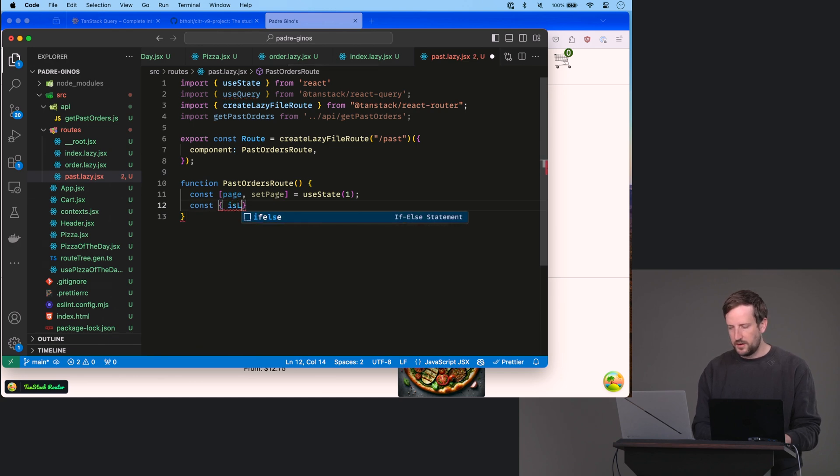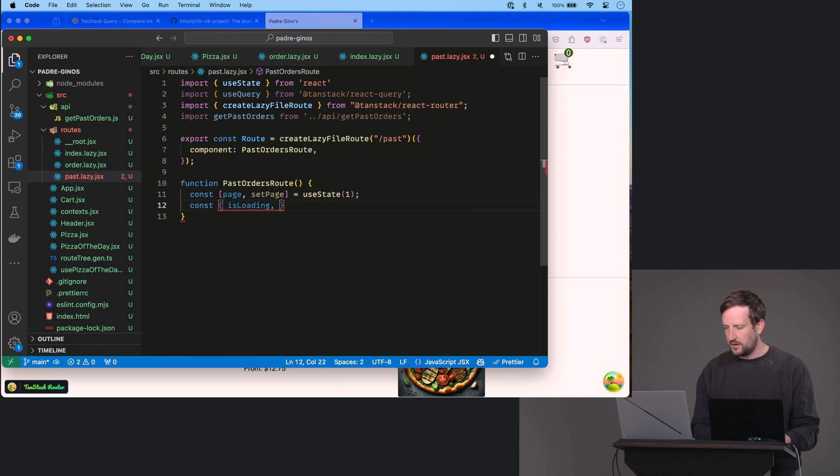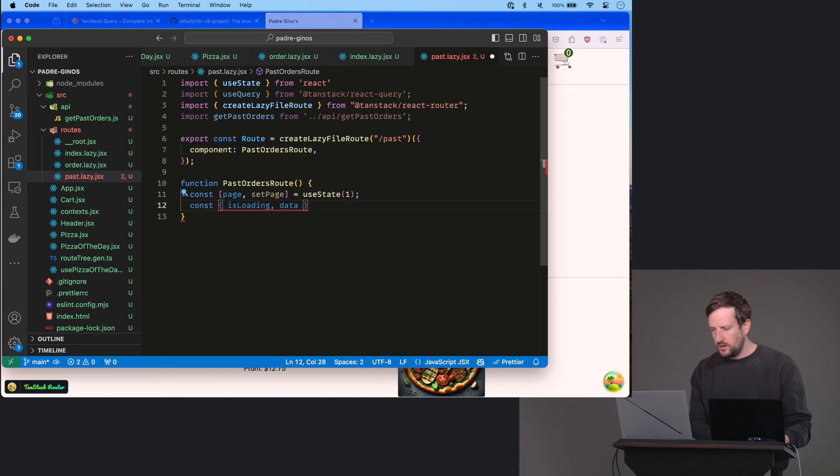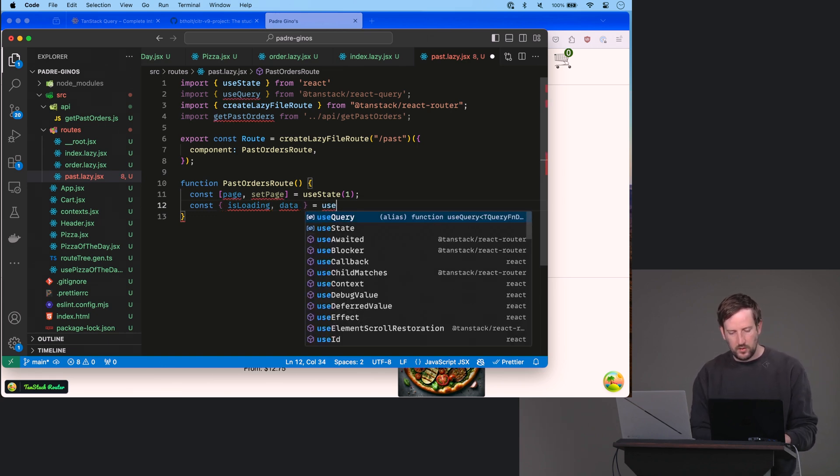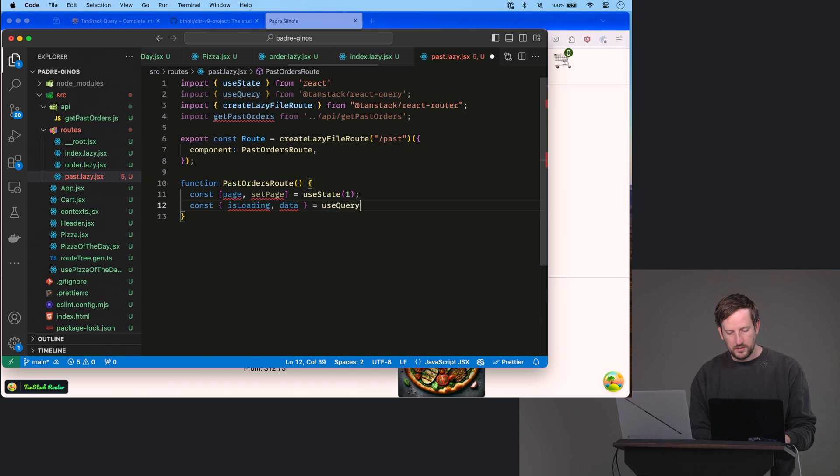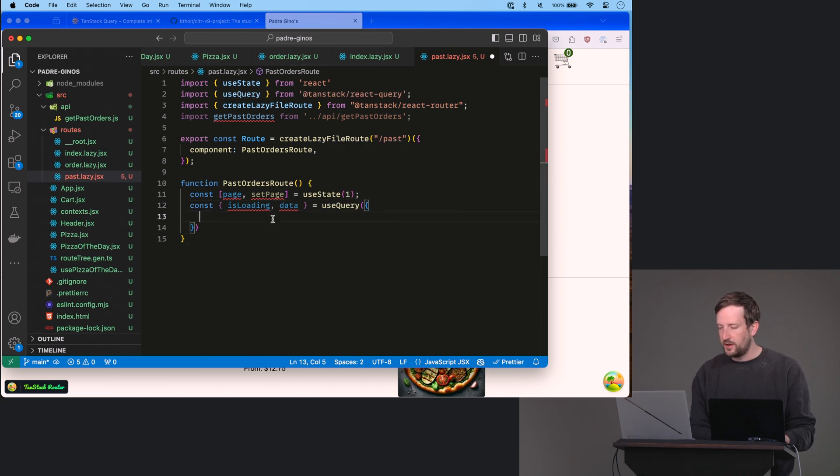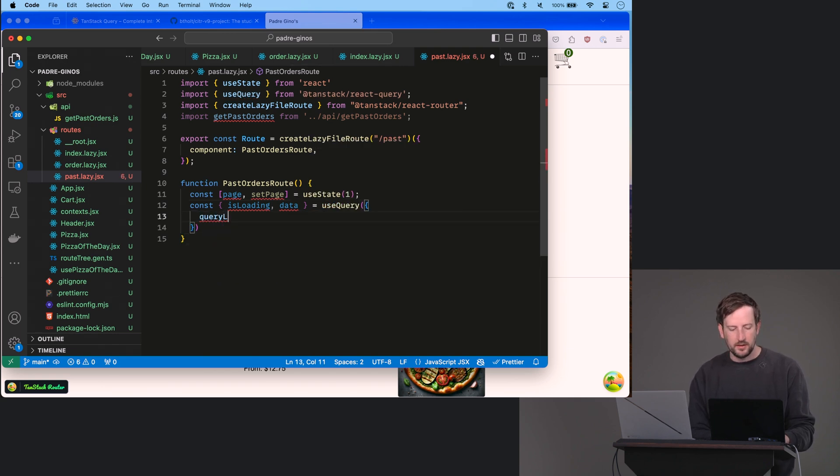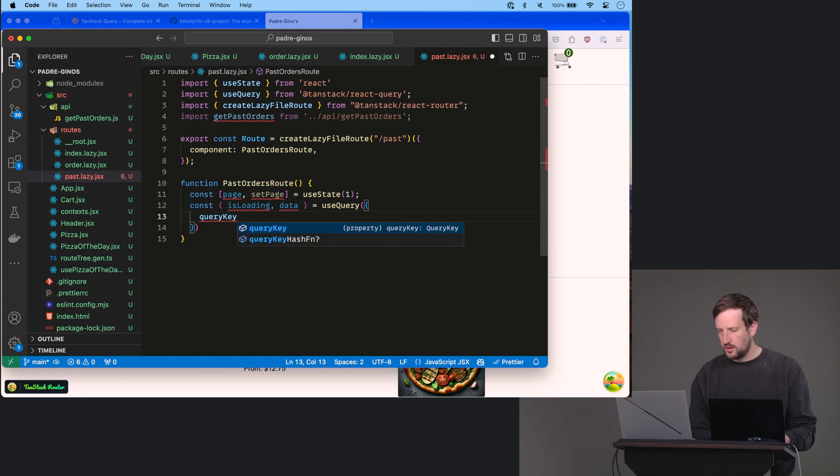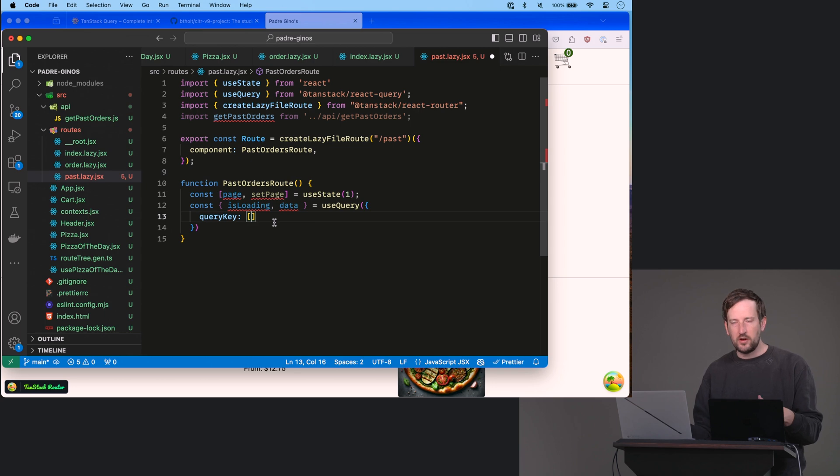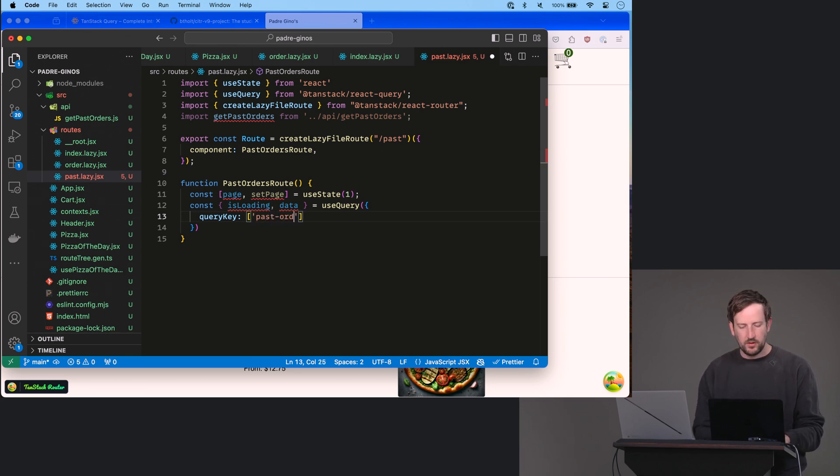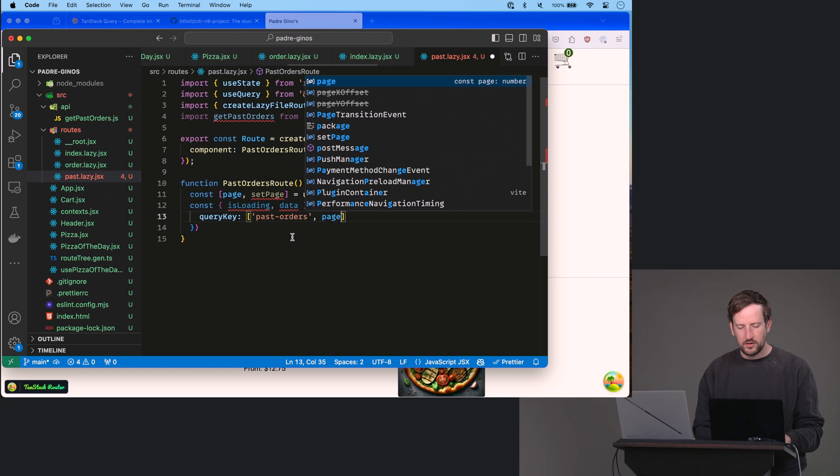And const isLoading and data equals useQuery. So a couple of things here. We have to give it a query key. This is an array. It's like how it stores it in the cache, right? And then later you can say like, hey, I'm looking for the past orders, and then I'm looking for the page, right?